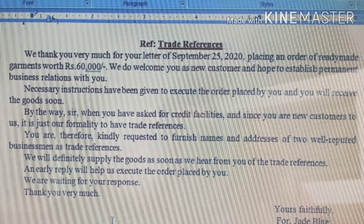We will definitely supply the goods as soon as we hear from you regarding the trade references. We are waiting for your response. This line is very important and is written in every such letter. Thank you very much. Yours faithfully, for Z Blue, R.M. Parmar, Manager. This is the first letter — asking for credit — worth 7 marks in university board examinations.